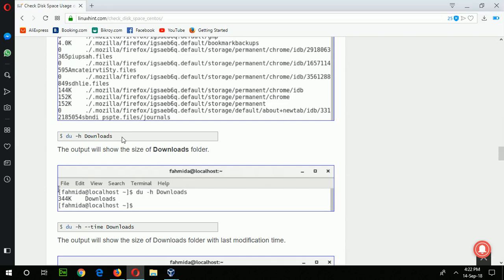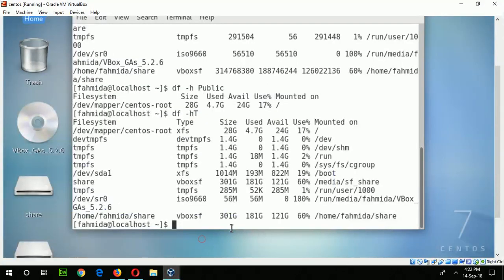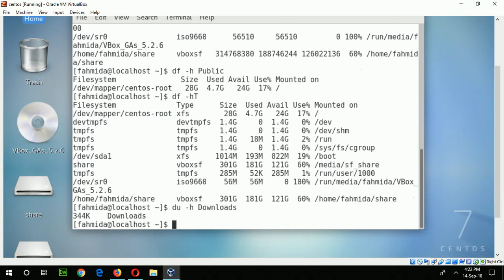The downloads folder is a common folder on any operating system. The -ht option also indicates human readable format. If I type du -ht downloads, you can see the size of the downloads folder is very low — only 344 KB — because there is no file.